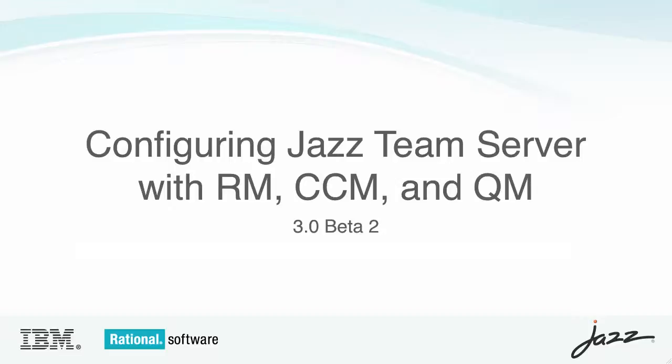Hi, this is Bill Higgins from the JAZ Team. This video will demonstrate how to configure the JAZ Team server with the requirements management, change in configuration management, and quality management applications using the 3.0 Beta 2 version of the code.